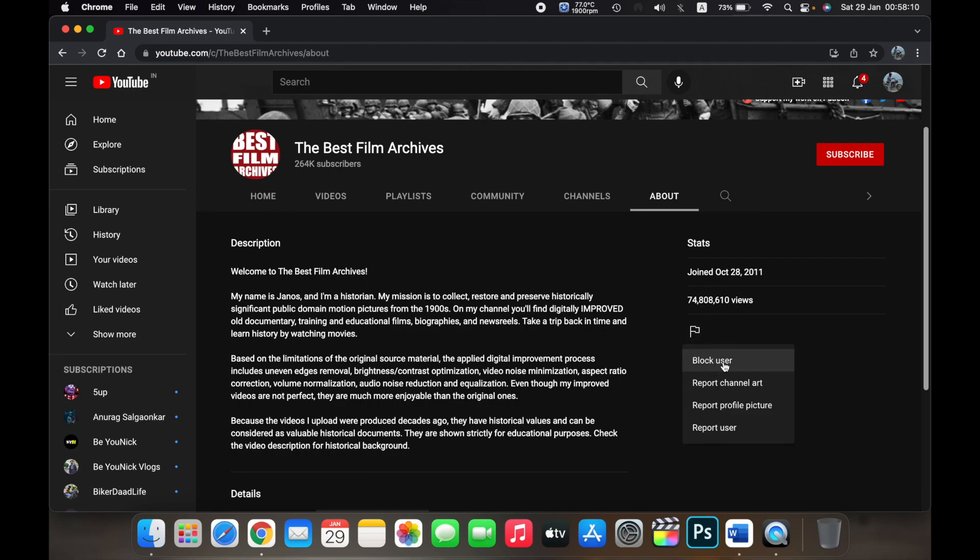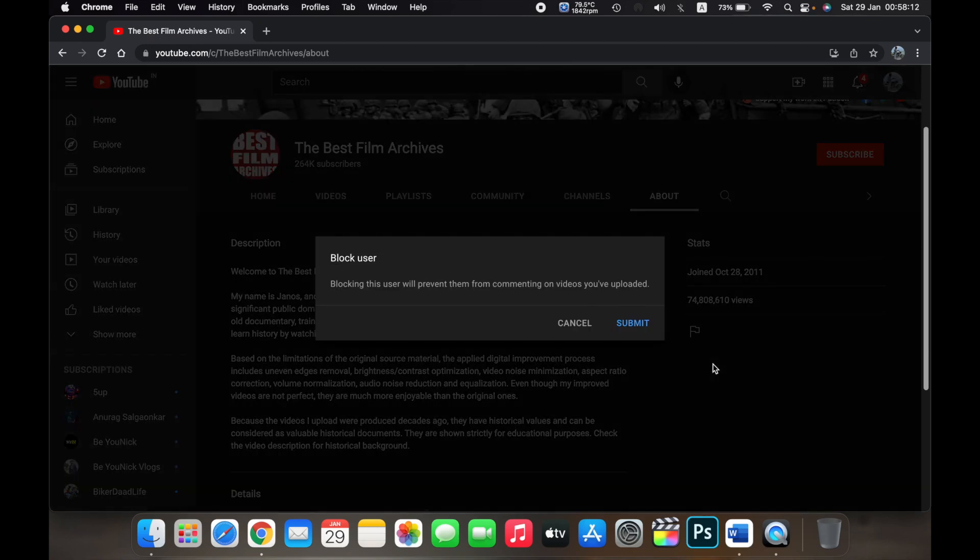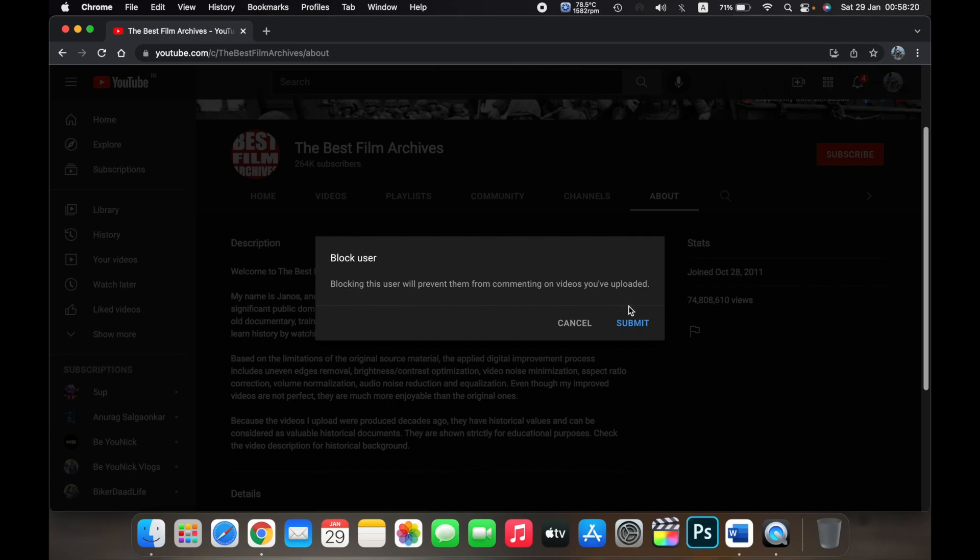Then click on block user. Now here you will see a prompt saying 'Block user. Blocking this user will prevent them from commenting on videos you have uploaded.'